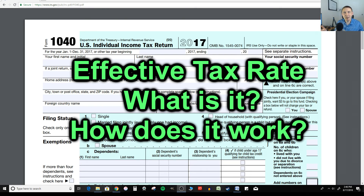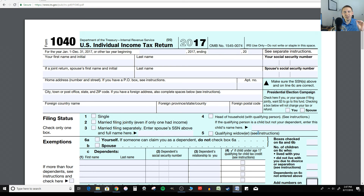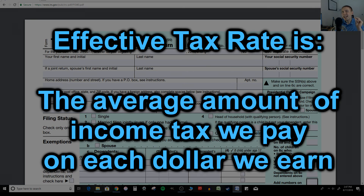Now let's talk about the effective tax rate — how it works and what it is. It's super simple to explain, and it's my favorite way to measure income taxes. I think of the effective tax rate as my real rate of income tax. The thing that's important to understand is that the effective tax rate is the average rate of tax we pay on each dollar we earn.